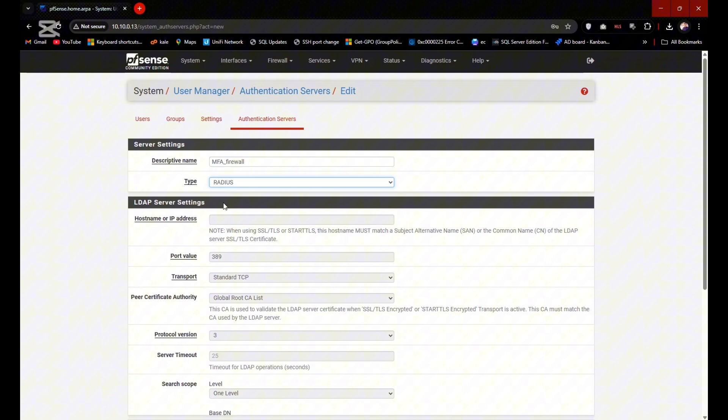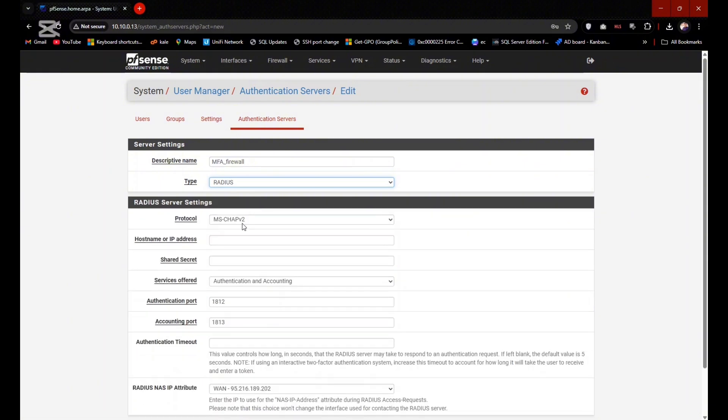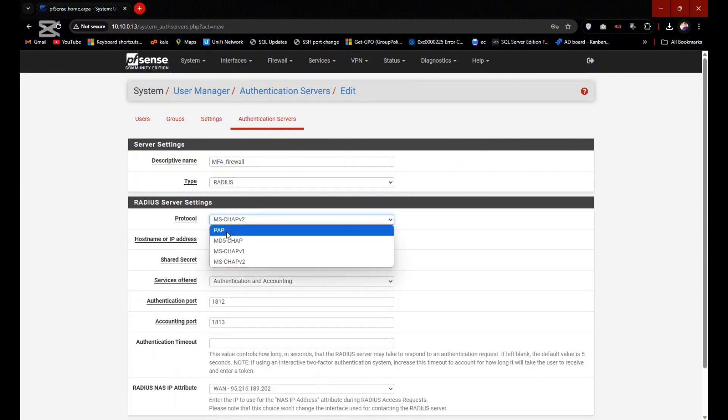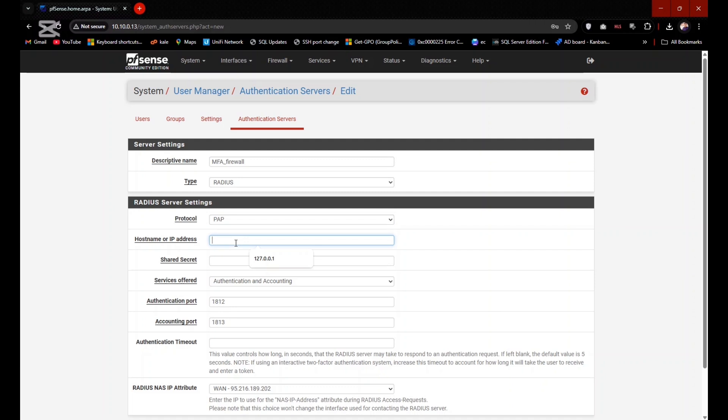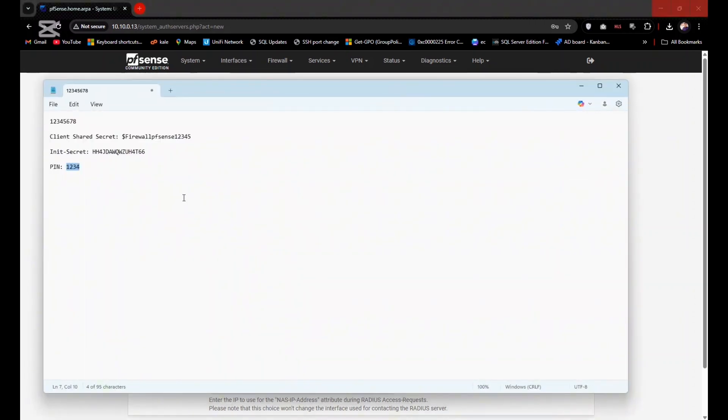Type would be the RADIUS instead of LDAP. Protocol would be PAP and hostname would be 127.0.0.1. Shared secret would be used which you saved in previous step: client shared secret. If it will be different, then 2FA would not work. So all steps are defined already.